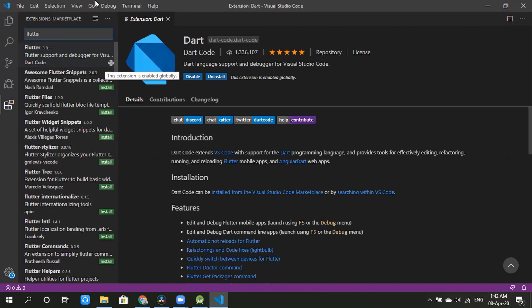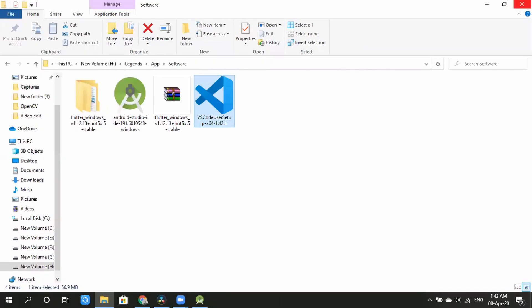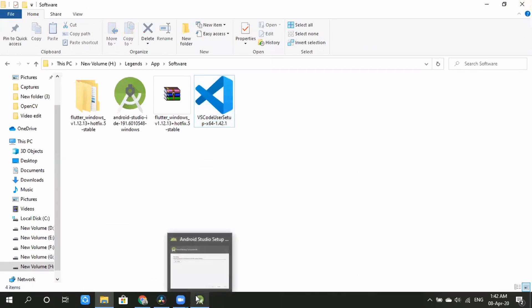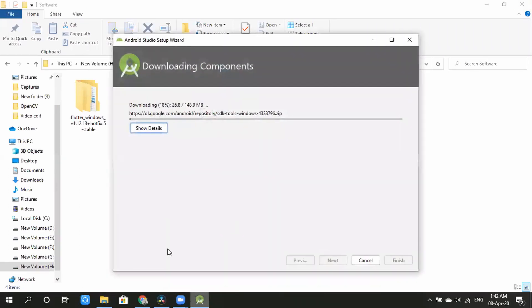After installing Flutter, we will also install the Flutter extension in VS Code. Similarly, we will set up the Visual Studio and Android Studio setup wizard.